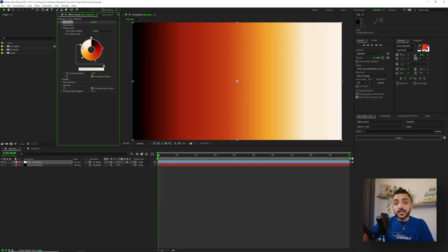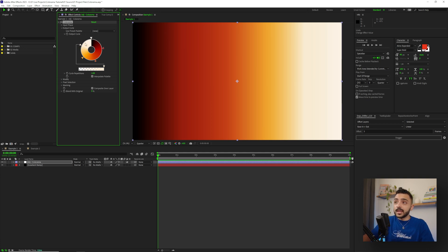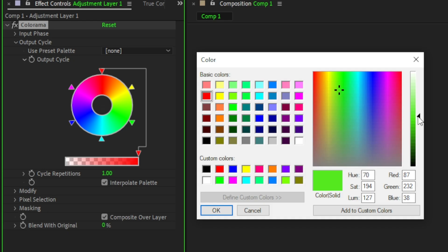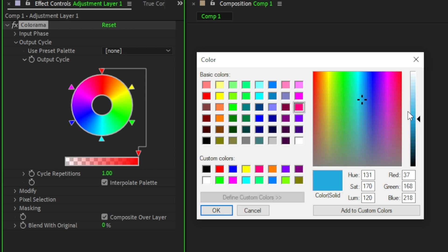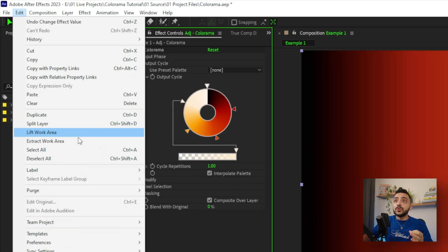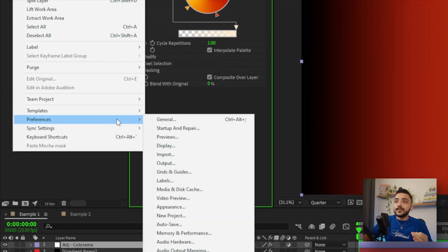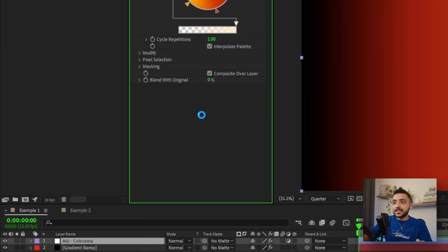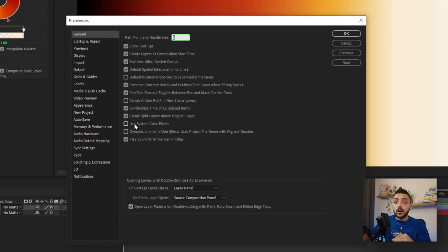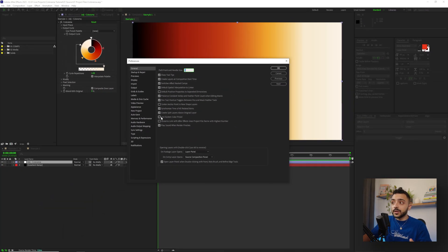One important thing to mention is that I'm in After Effects 2023. And if you're not, I would highly recommend updating because they've actually updated the color picker to the more modern, much easier to use color picker. If you're still not seeing the right color picker, even though you updated, go up to Edit, Preferences, General, and on Mac that would be After Effects, Preferences, General, and make sure use system color picker is checked off.